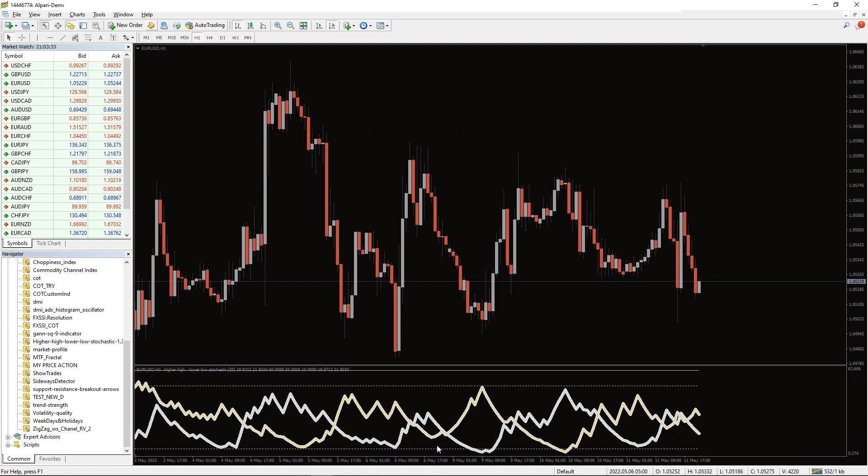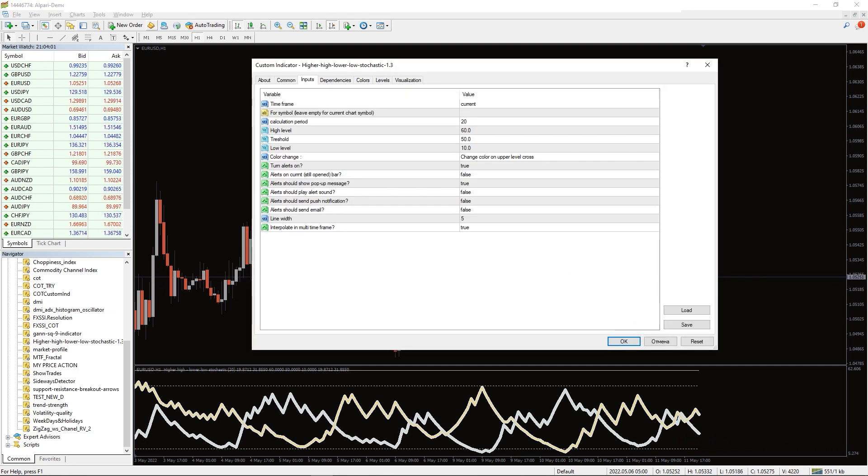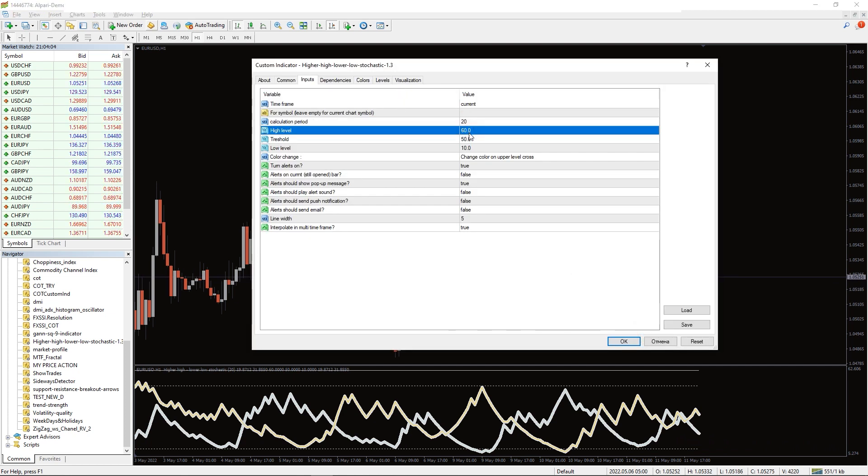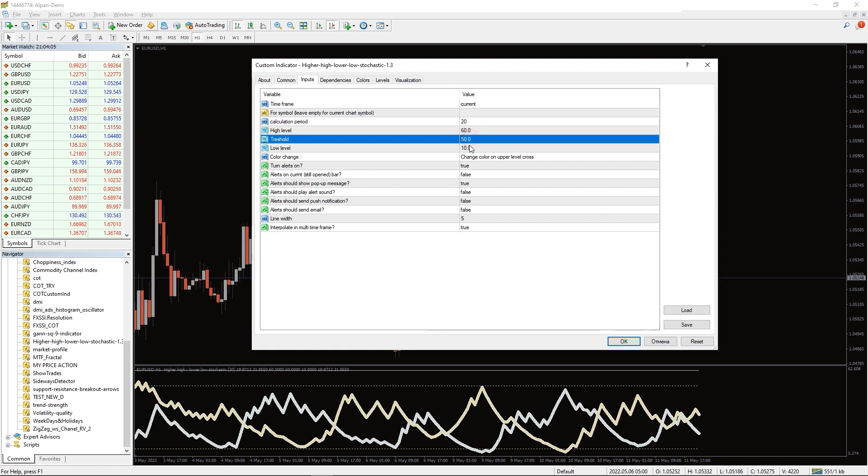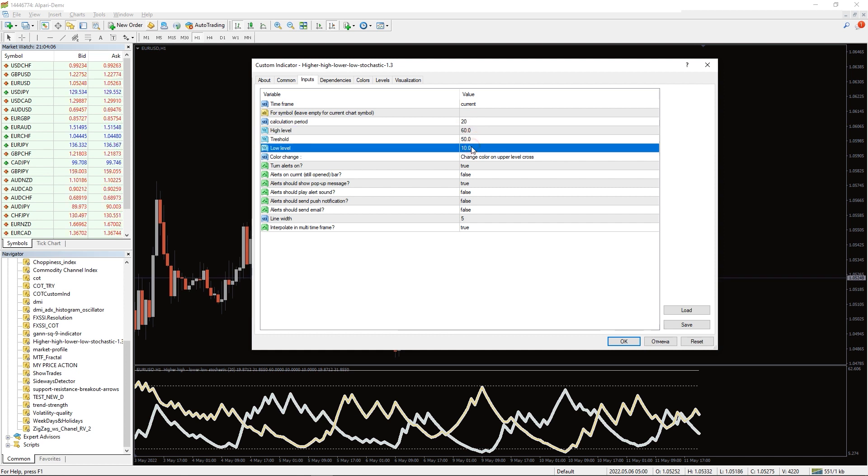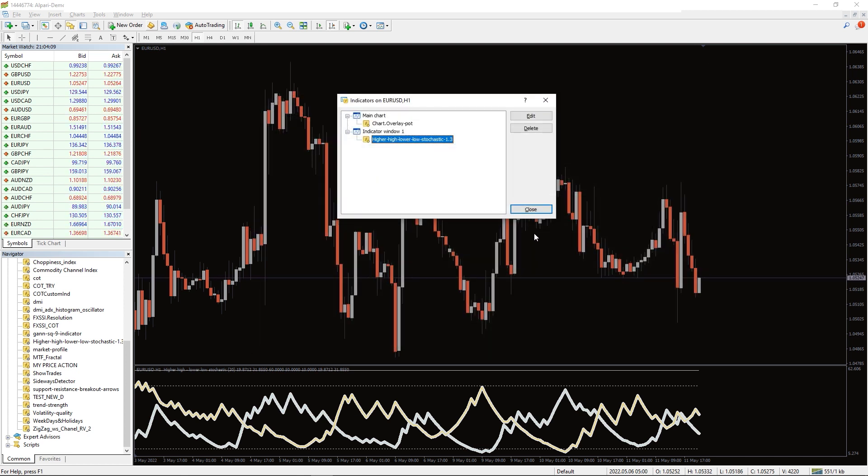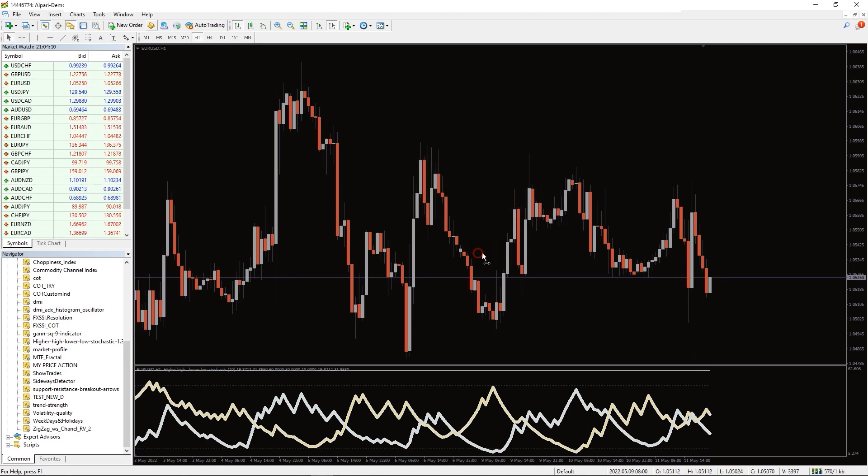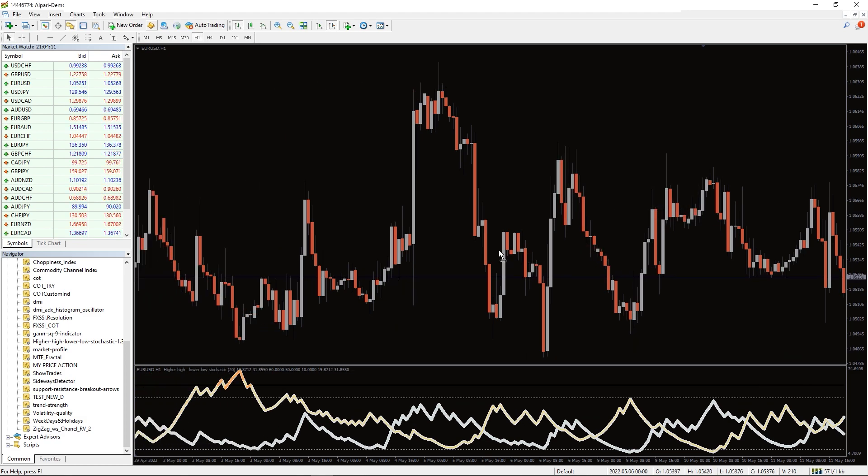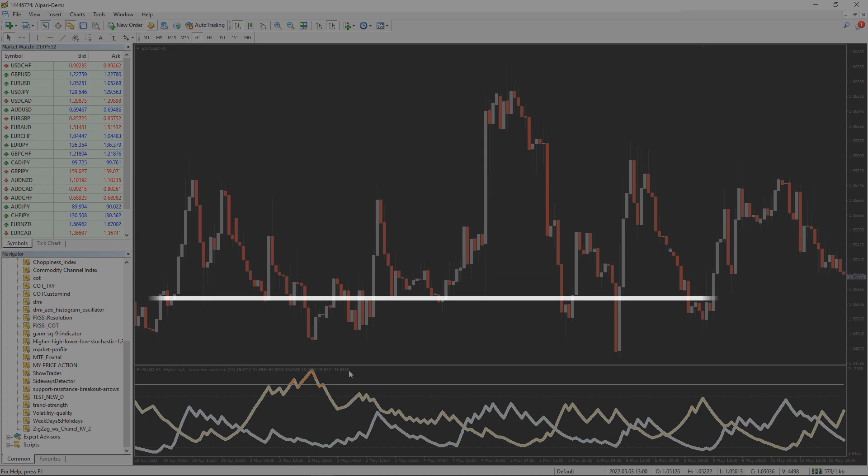As an oscillator, the indicator can be used to identify overbought and oversold conditions and trade accordingly. As a result, you can apply the indicator in multiple methods and use it to trade multiple technical trading strategies simultaneously.